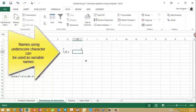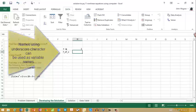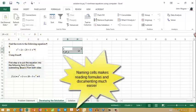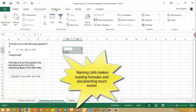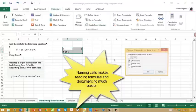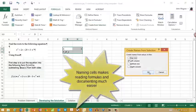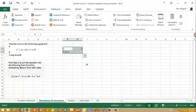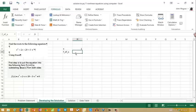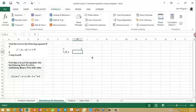But before I do that, I'm going to name these cells. I highlight the region, go to Formulas, Create from Selection, and select the left column. Now if you notice, this cell is named x, and this one is f(x). It just used the names from the left column.